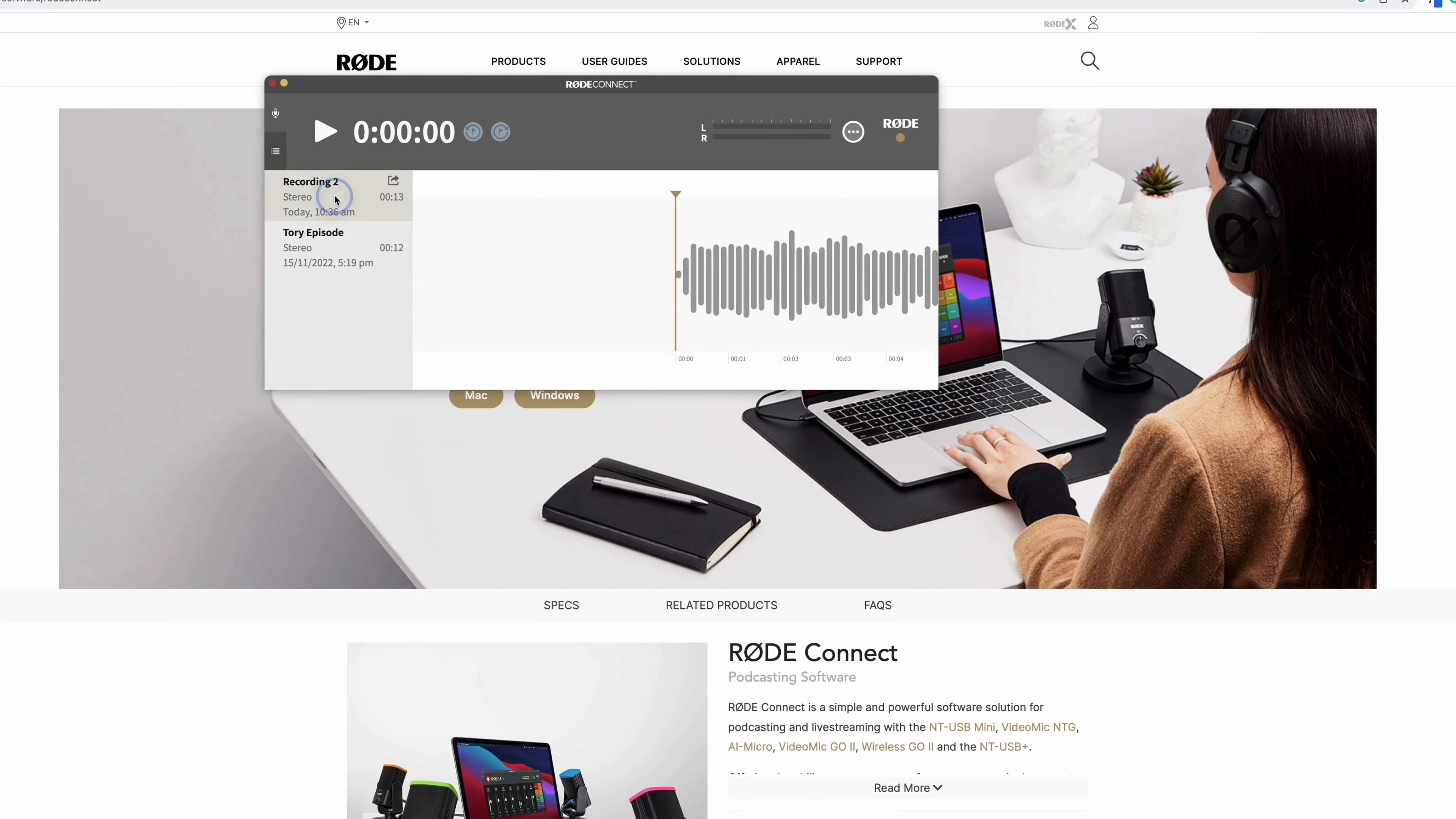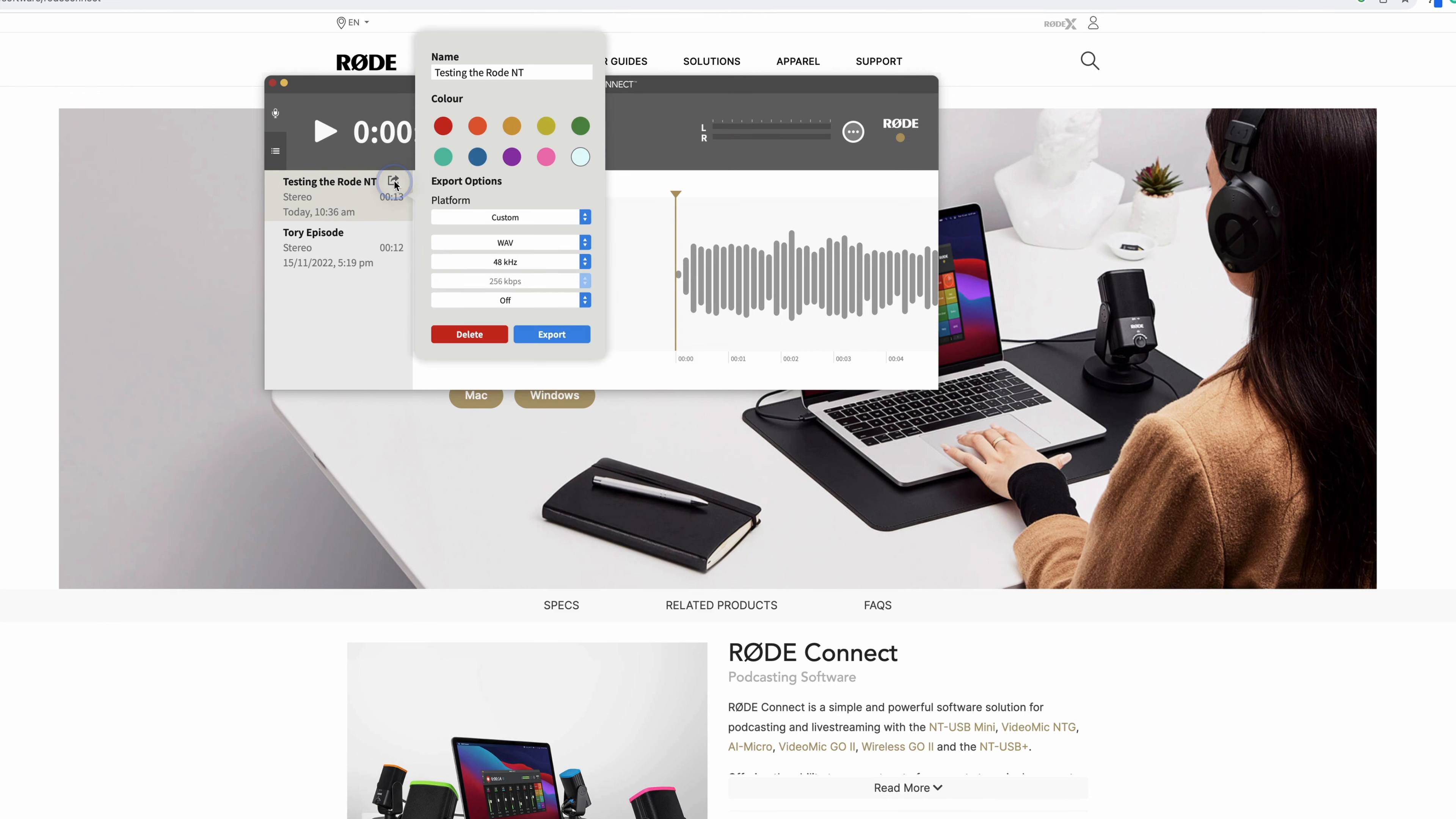So then you can record from within there, you can change the name, and then you can export out using that little export button. And from there, you can just leave it as a wave because that provides good data quality, and export it somewhere that feels safe.